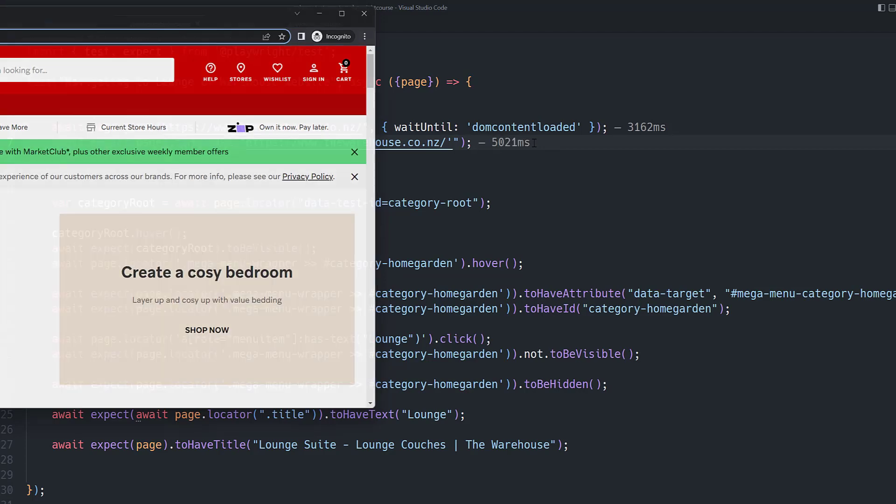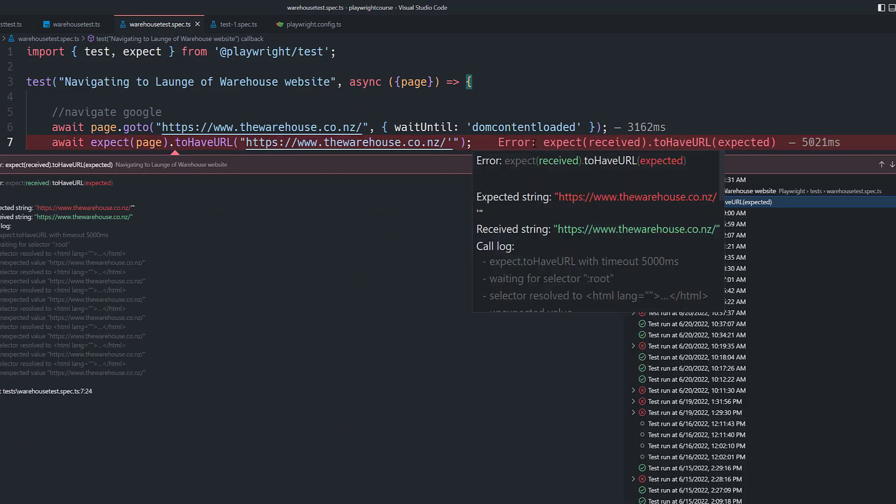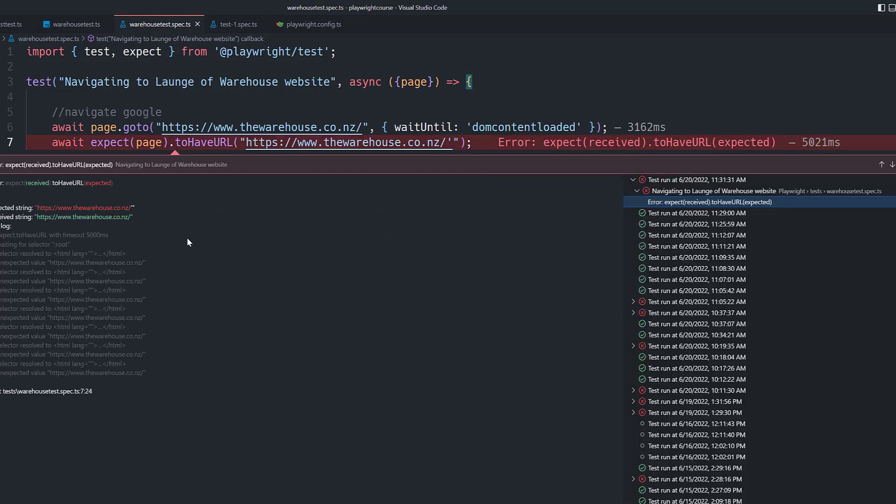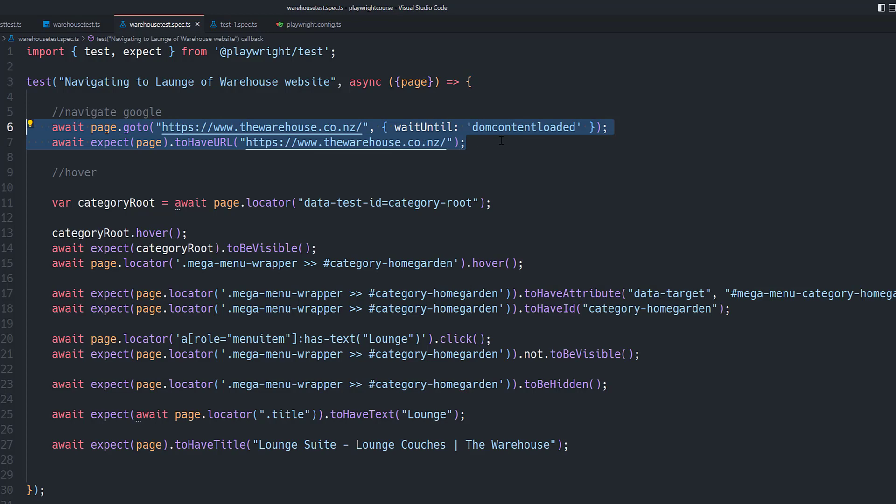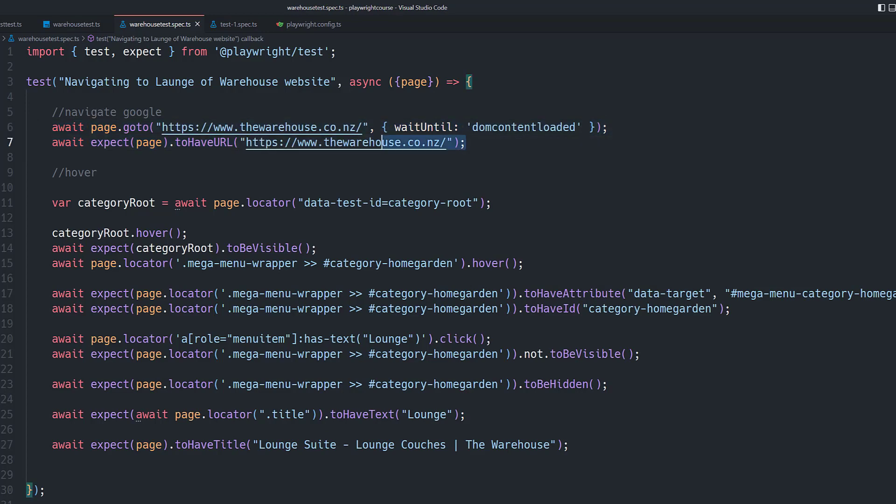You see that it is keep waiting there and the test has got failed. It's going to tell you that the expected string is not what you are looking for. So that is correct because we have a wrong string there. Well in those cases you can see that the test is not very helpful because our first step itself has got failed.